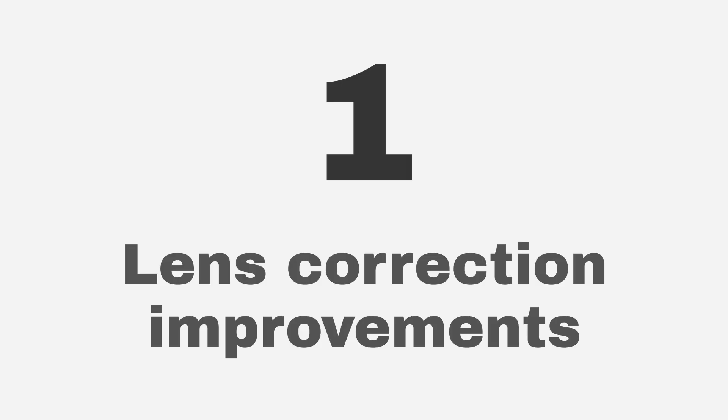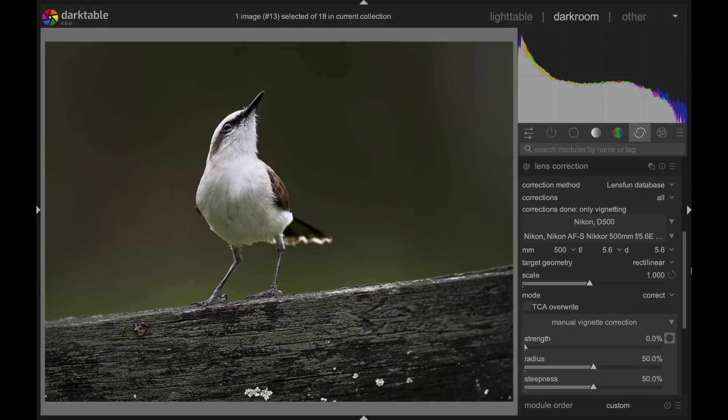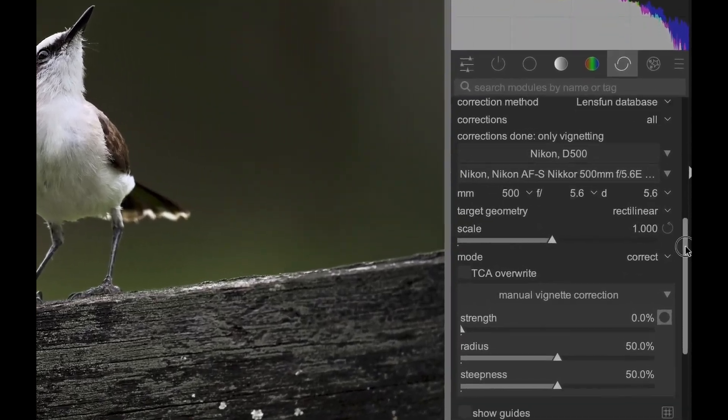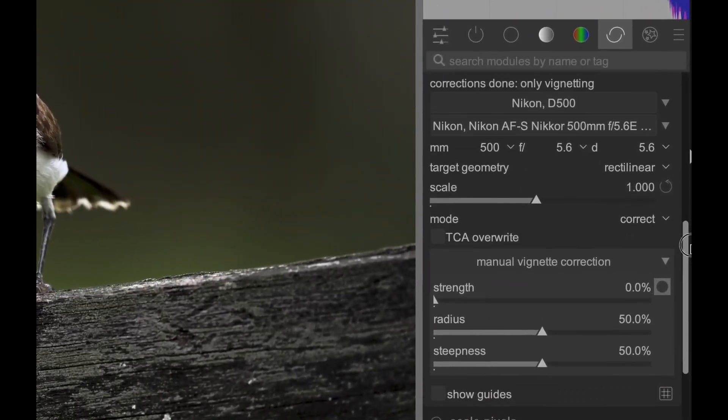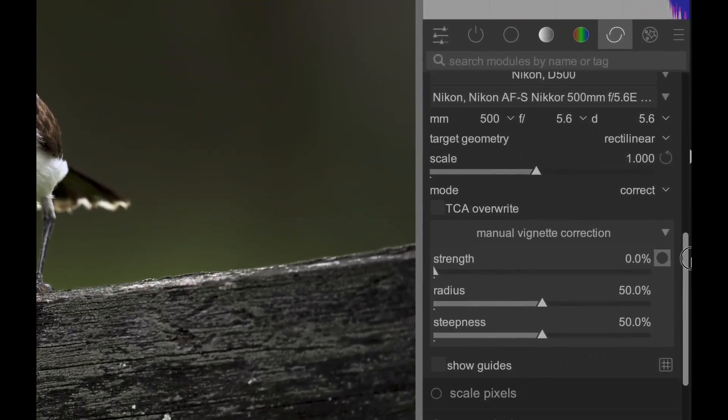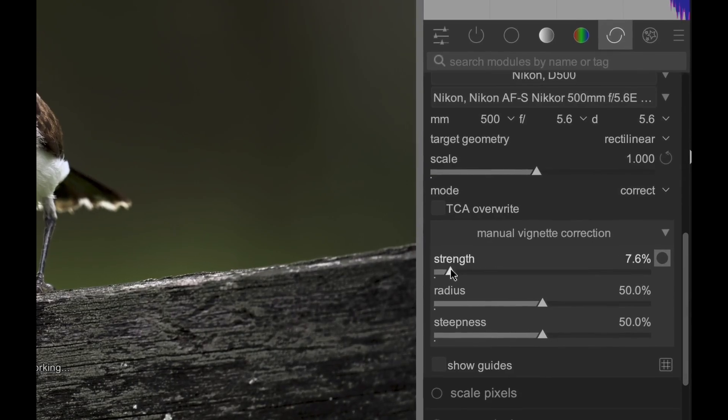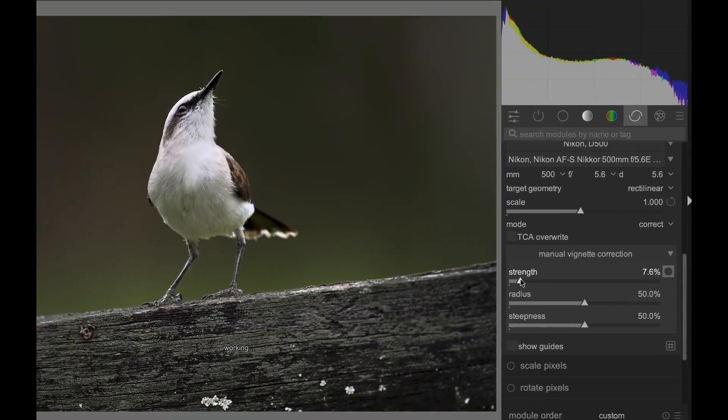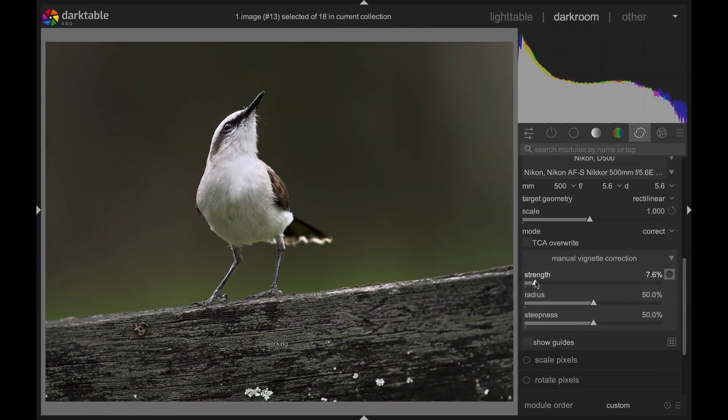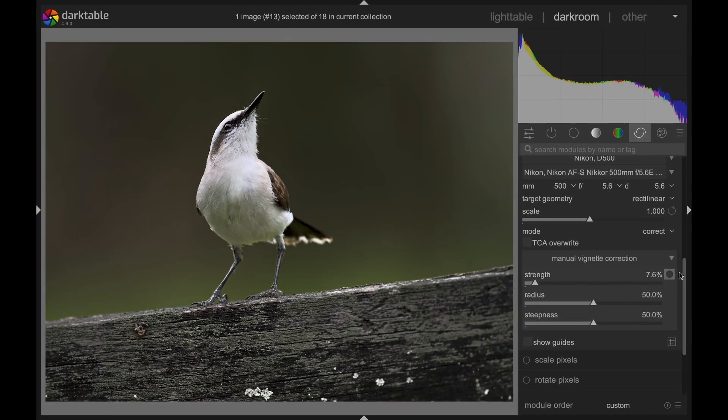In the Lens Correction module, there is now the option of Manual Vignette Compensation, which works even if your lens is not in the Lens Correction database. And speaking of the Lens Correction module, it can now also read embedded lens correction data from Olympus ORF RAW files.